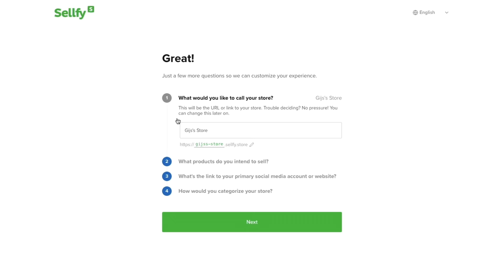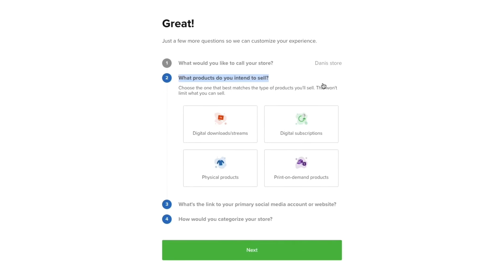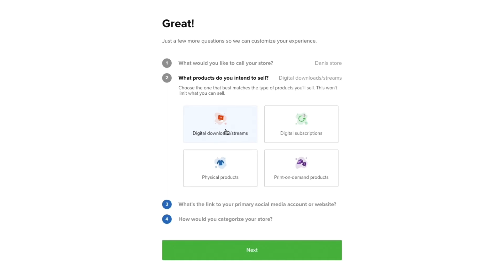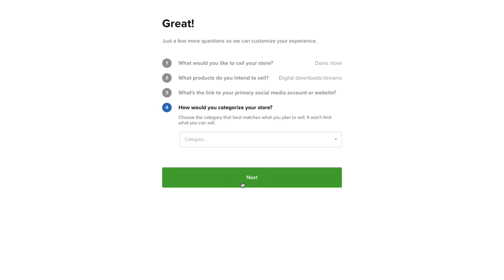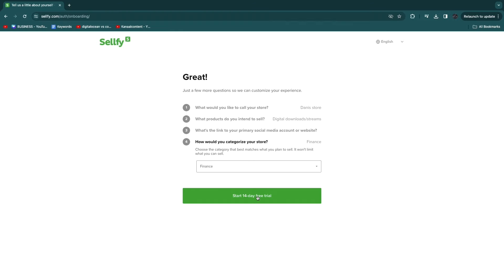You'll get to the onboarding where you can first choose your store URL — you can change this later if you want. Then choose what products you intend to sell: digital downloads, digital subscriptions, or print on demand products. For this example I'm picking digital downloads. Then click next, optionally enter your social media link or skip it, select a store category — for example I'll select Finance — and then click 'Start 14-day free trial.'